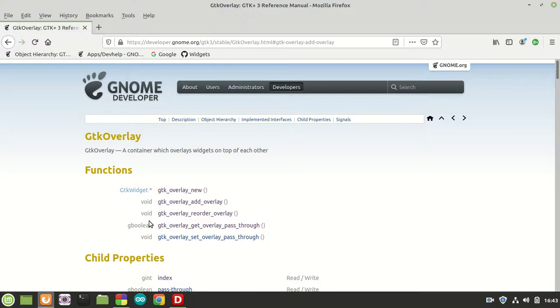Hi guys, my name is Michael and welcome to a new GTK tutorial. Today we are going to talk about a new container widget which is called GTK Overlay.